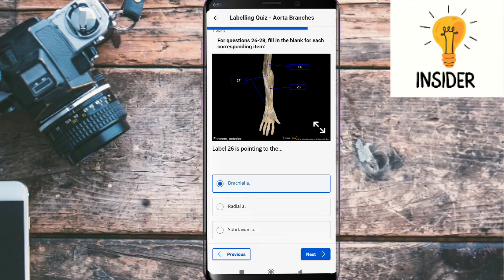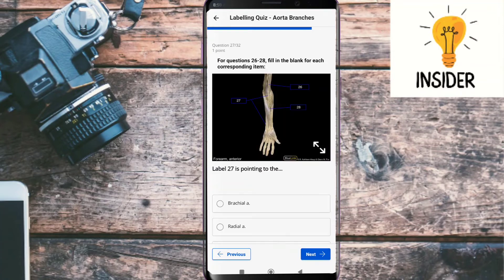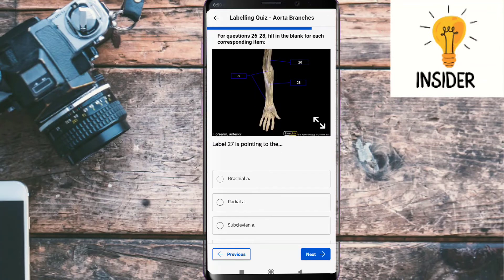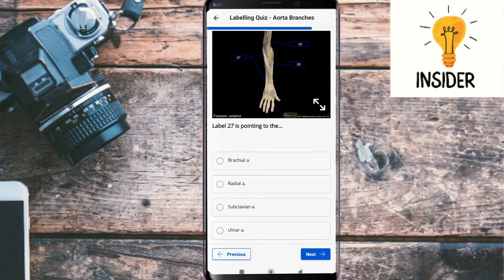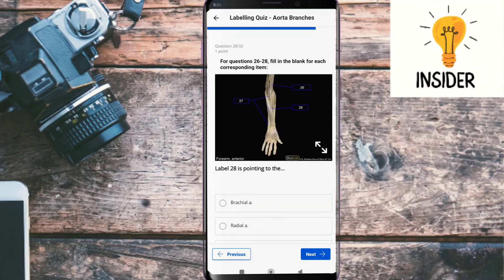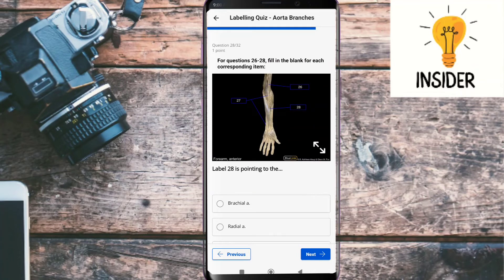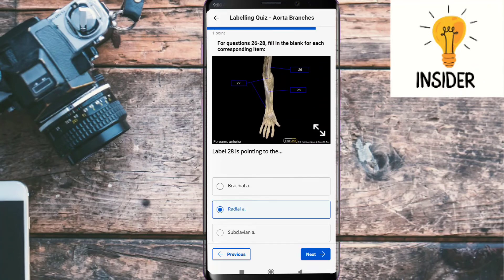Label twenty-seven is pointing to the ulnar artery. Label twenty-eight is pointing to the radial artery.